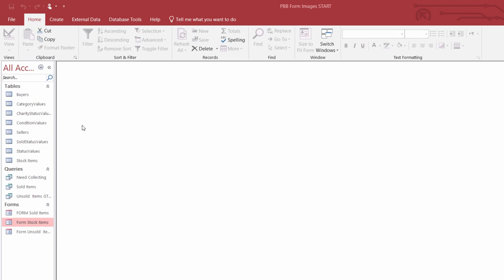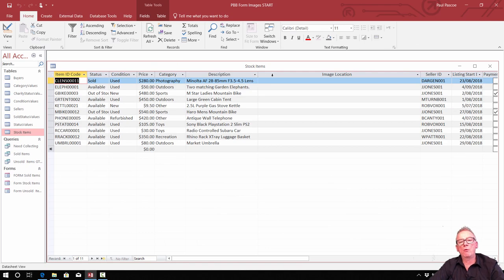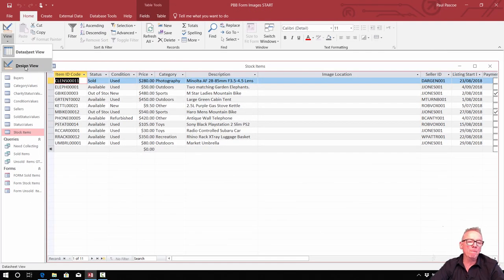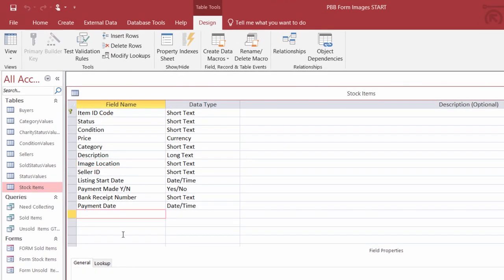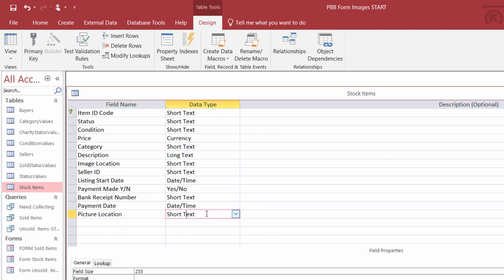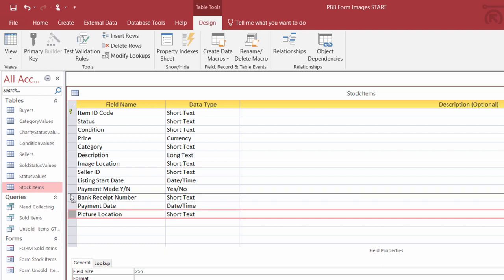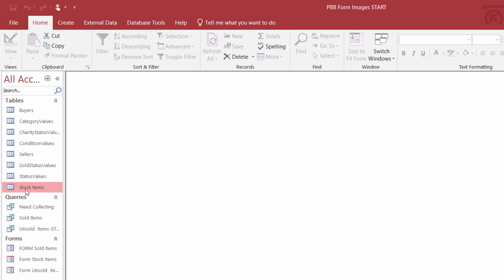Let's go in Access to our stock items table. In the stock items table, we've already set up an image location field. But if you're not using our files, go into design view and add a new field called Image Location — that would be a short text field and needs to be 255 characters long. After you've made that, you can click in the grey box and move it to a certain location. Close the table without saving the changes and reopen it.